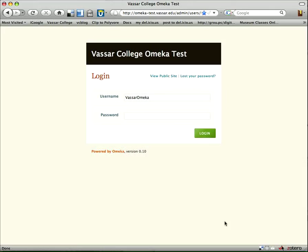Hello and welcome. This is Arden Kirkland, and this screencast is one of a series to look at some different tools that I tried out in March of 2009 to create demo collections of the Vassar College Costume Collection. This is one of several that specifically looks at Omeka.